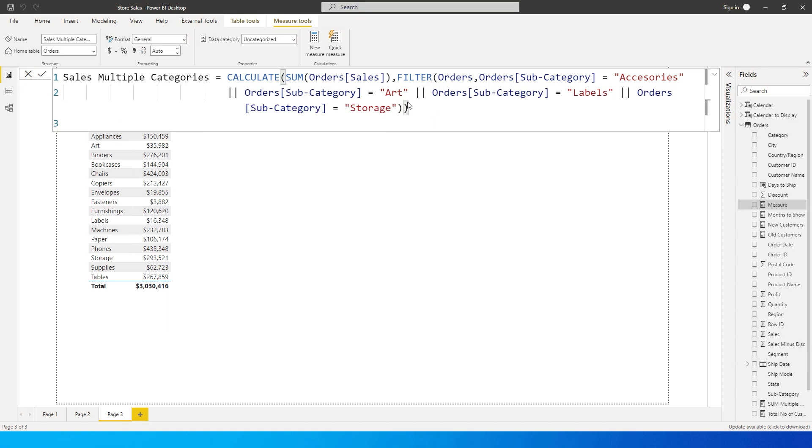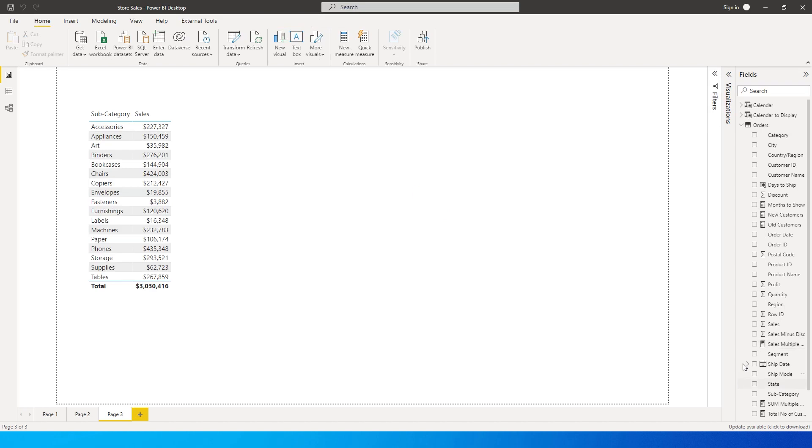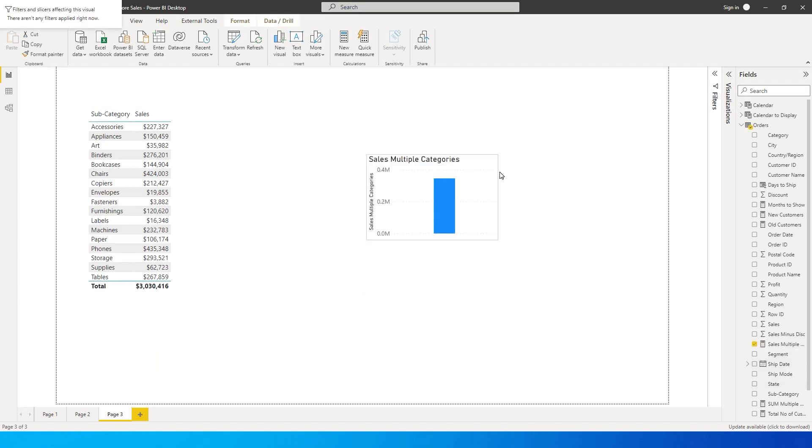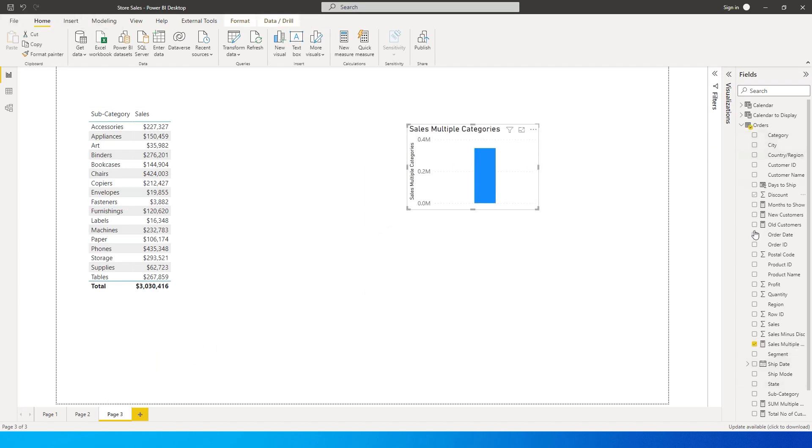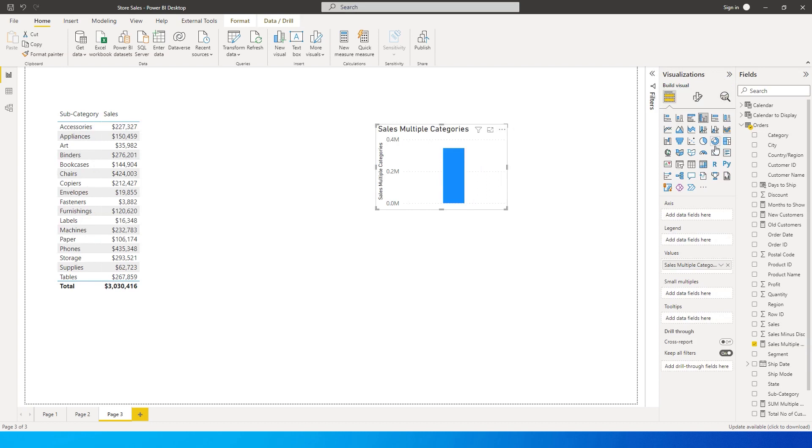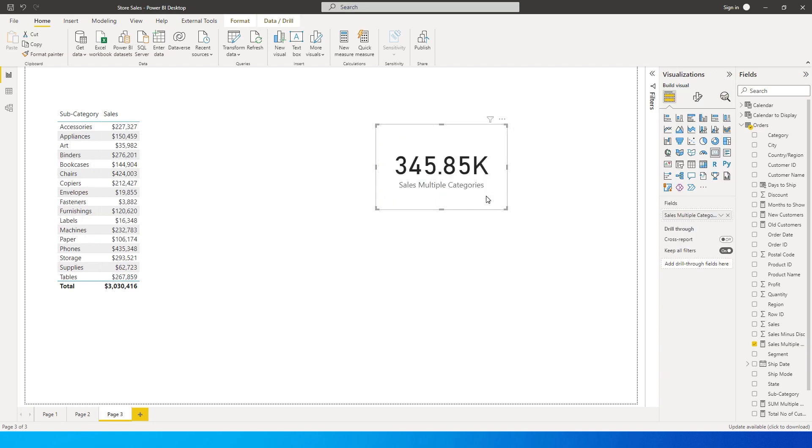And then you can press enter. So when you do that you will see a measure that is created. Let's quickly bring this to a card and let's change this to a card over here so we can see the values here.